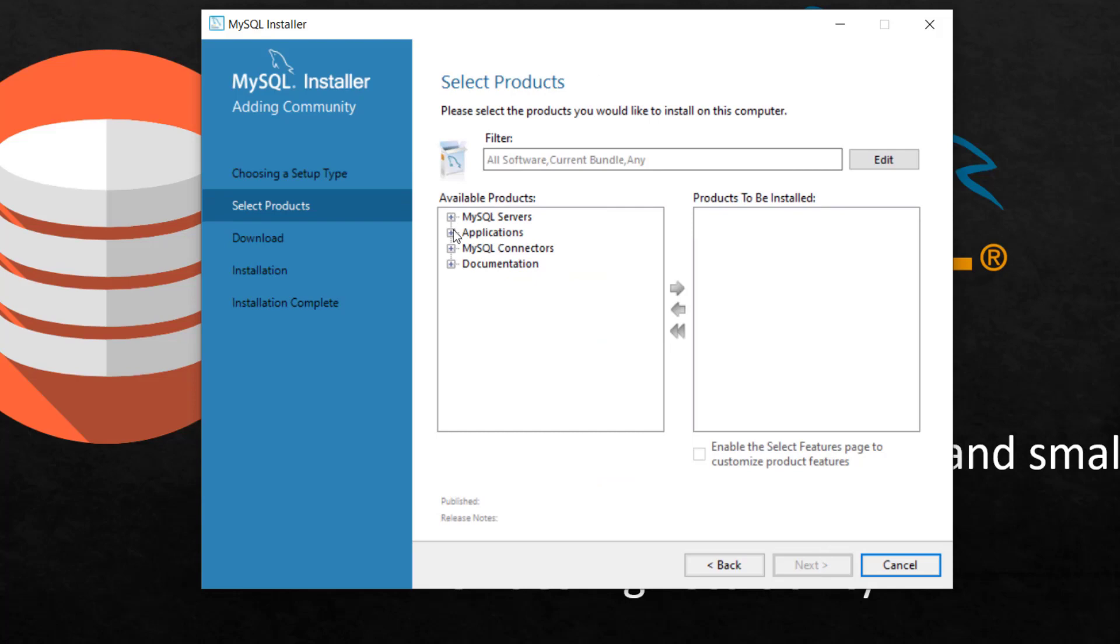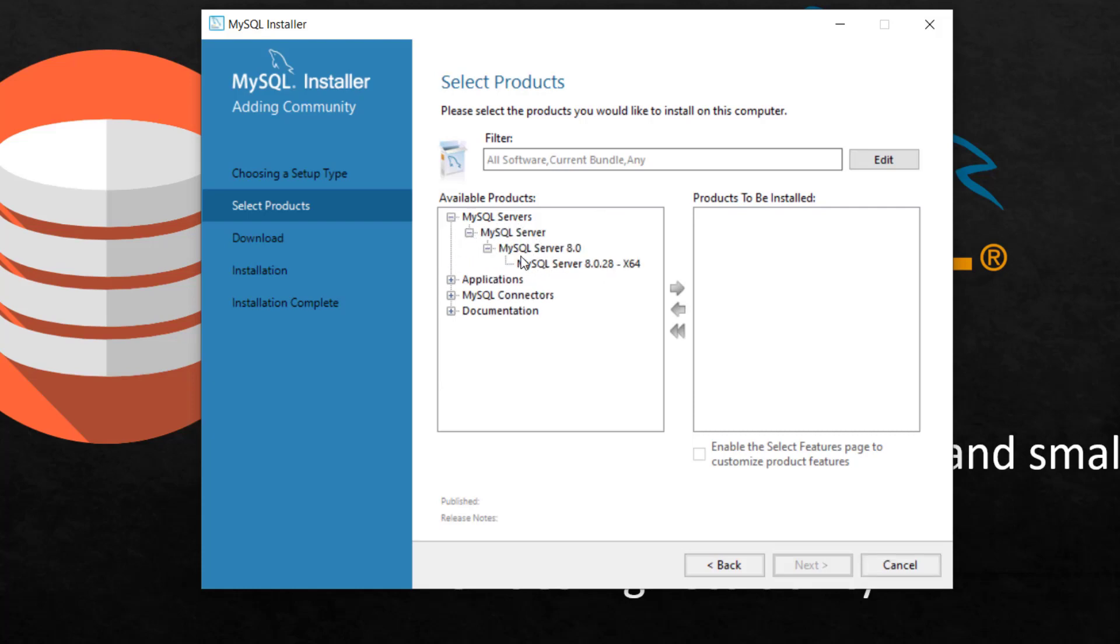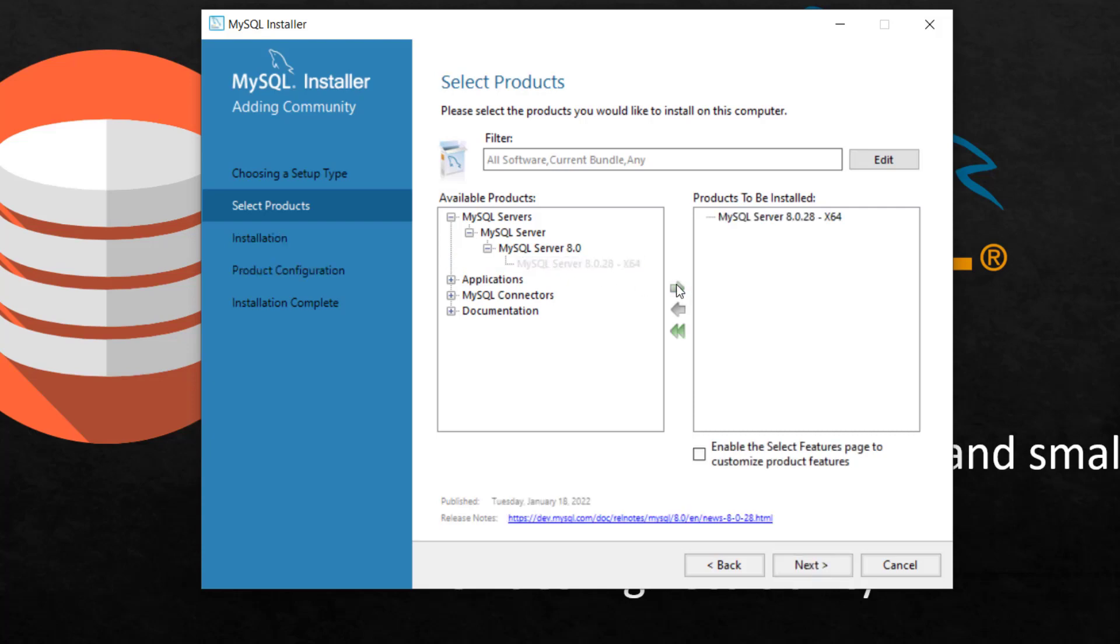And right here, I have to define what I need across these categories: servers, applications, connectors and documentation. For servers, I'm going to just go to here and select the latest one. I'm going to move it there.